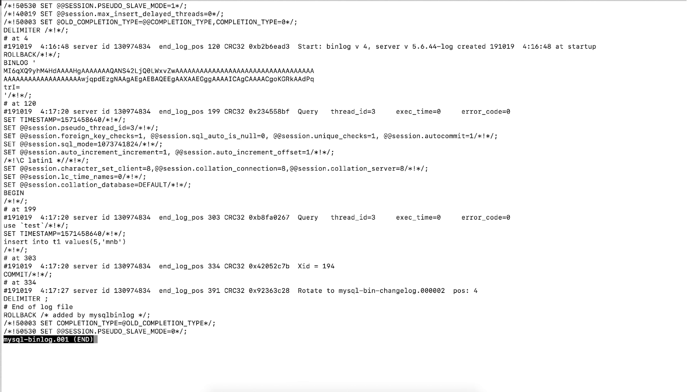Congratulations, you now know how to successfully download binary logs from RDS MySQL instance. Thanks for watching and happy cloud computing from all of us here at AWS.